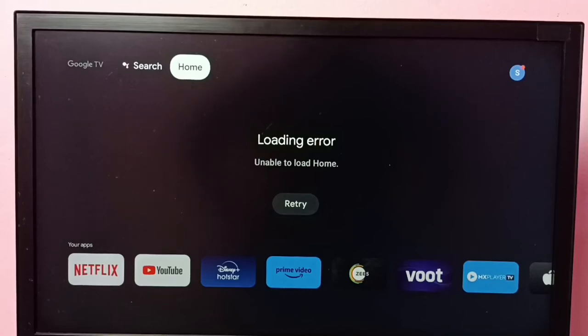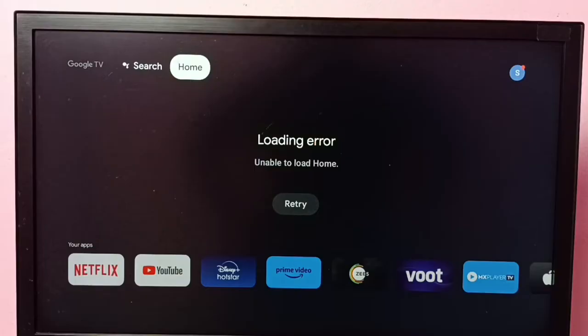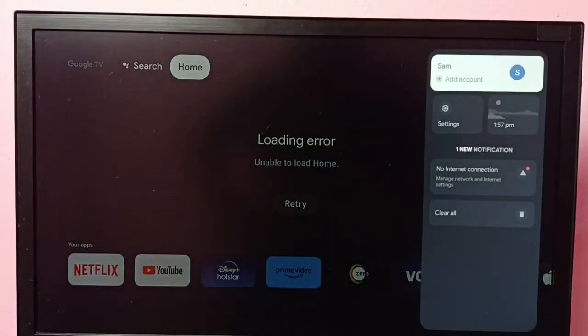Hi friends, this video shows how to fix the loading error 'Unable to load Home.' It shows a Retry button, so let me show you how to fix this by going to Settings.